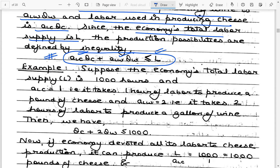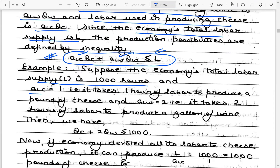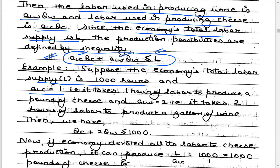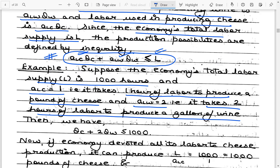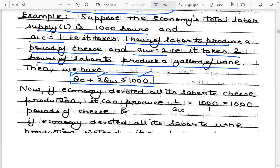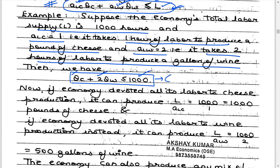Taking a numerical example to make this concrete: suppose total labour supply L = 1000, ALC = 1 (one hour of labour to produce one pound of cheese), and ALW = 2. Substituting into the equation: QC + 2·QW = 1000. The horizontal intercept is L/ALC = 1000/1 = 1000 pounds of cheese. The vertical intercept is L/ALW = 1000/2 = 500 gallons of wine. The economy can produce any mix along the PPF between these two extremes.